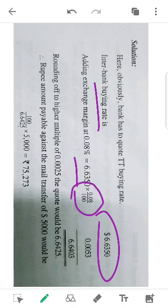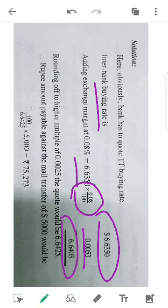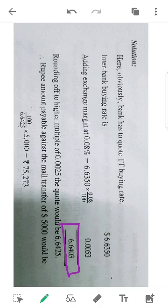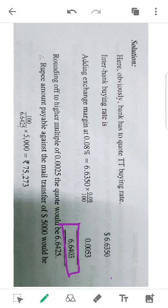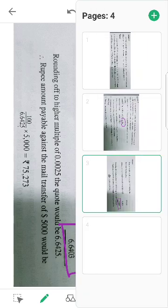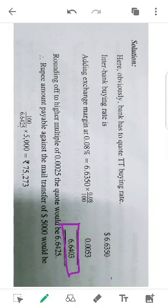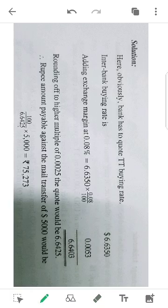While we have the rate, we add the exchange margin to it. We add the exchange margin to the rate. The exchange rate comes out to 6.6403. You can round it to the appropriate decimal place. The exchange margin of 0.0025 converts it, rounding to 6.6403.